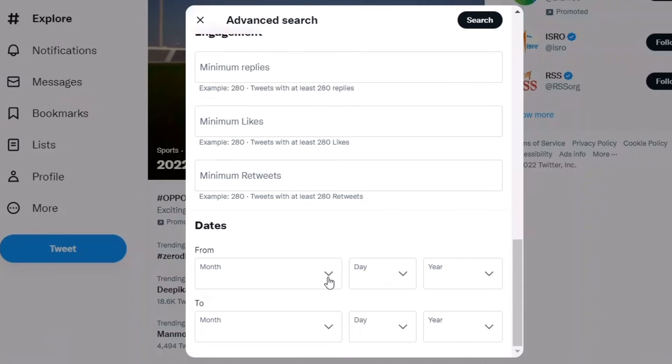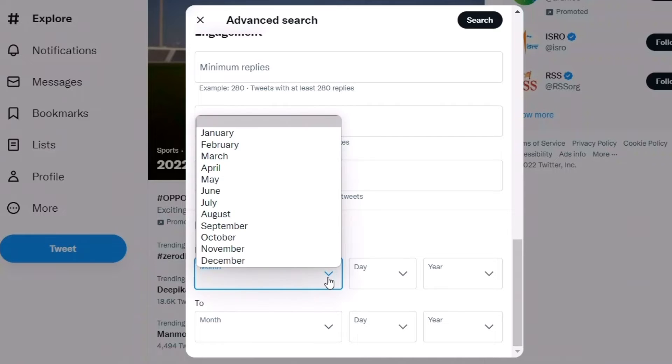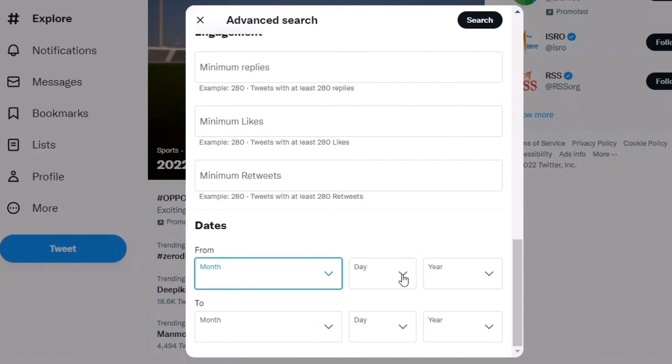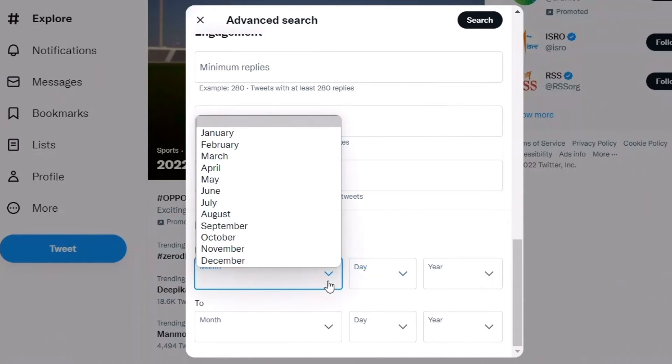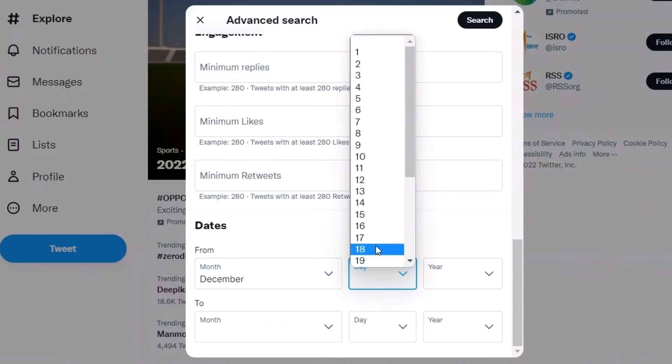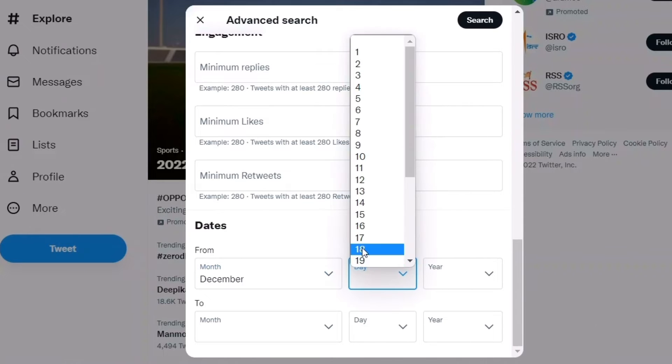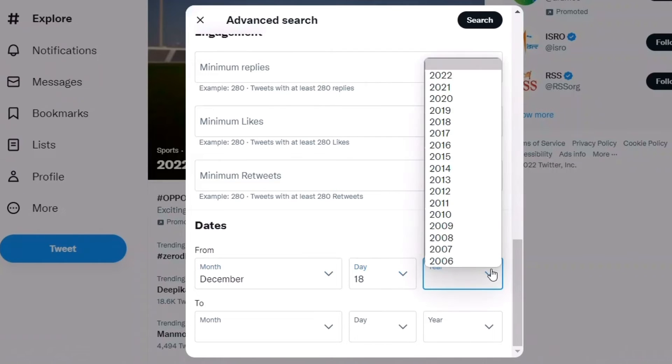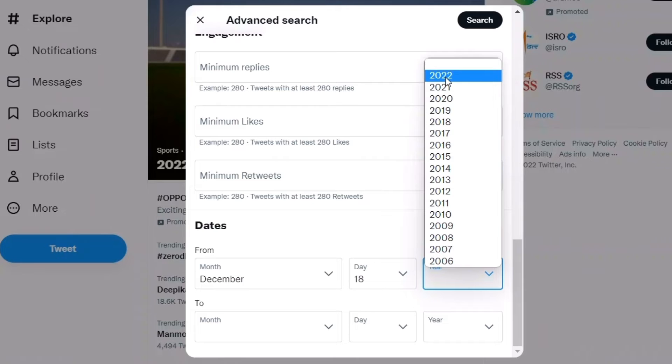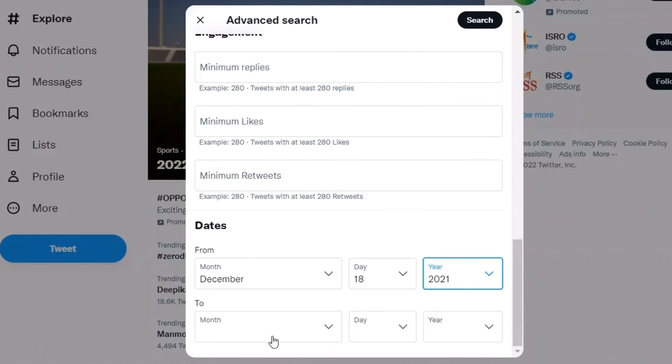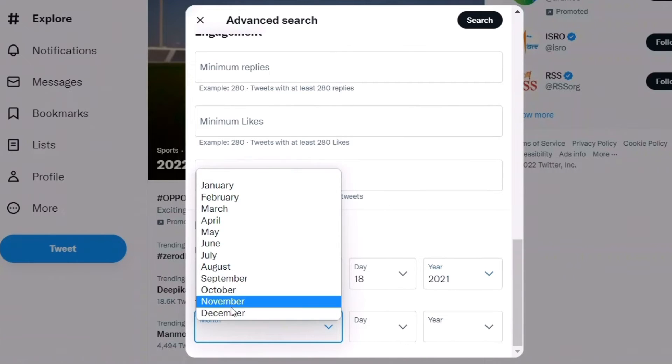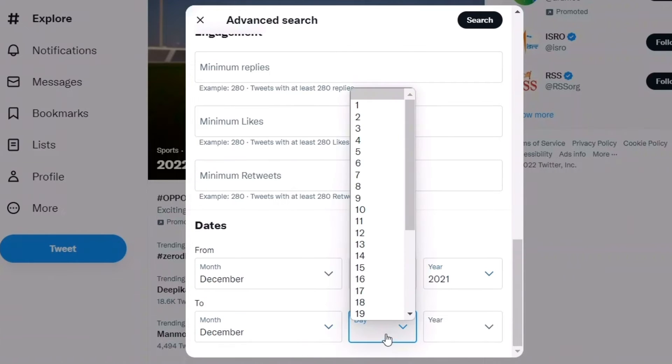You can search tweets based on date—month, day, or year. For example, you can search from December 19, 2018, or December 21, 2021, to today.